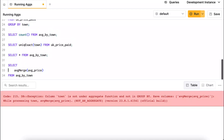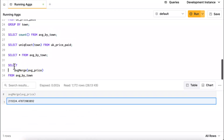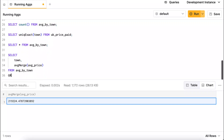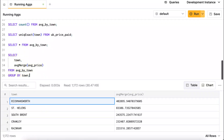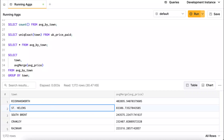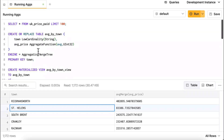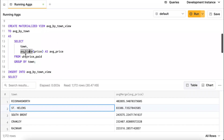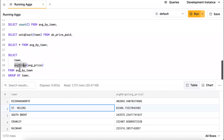Selecting town and avgMerge(average_price) FROM average_by_town GROUP BY town gives correct results. For example, Rickmansworth has an average property price of £402,895. So to recap the three-step process: define AggregateFunction columns in your destination table, use the corresponding State function when populating the view, and use the Merge function when reading those values back.